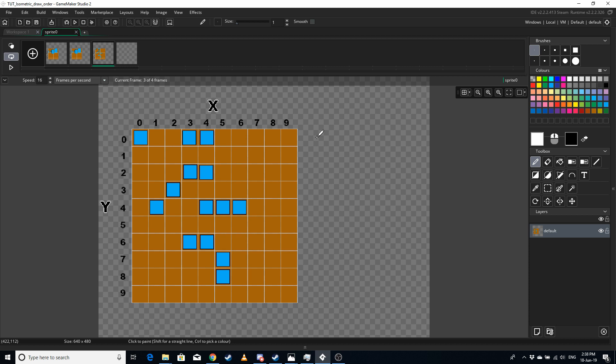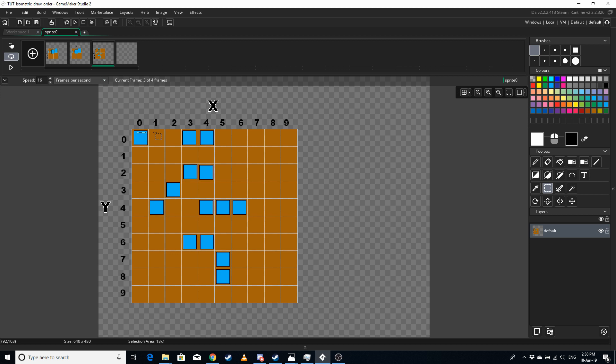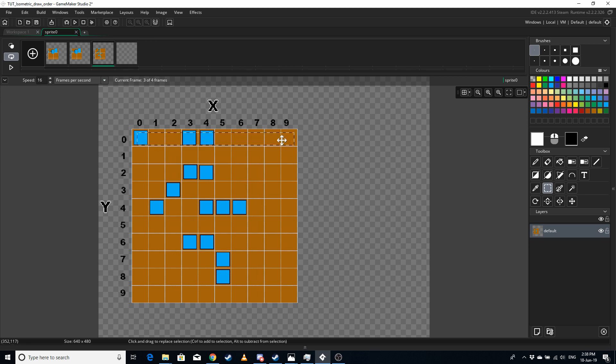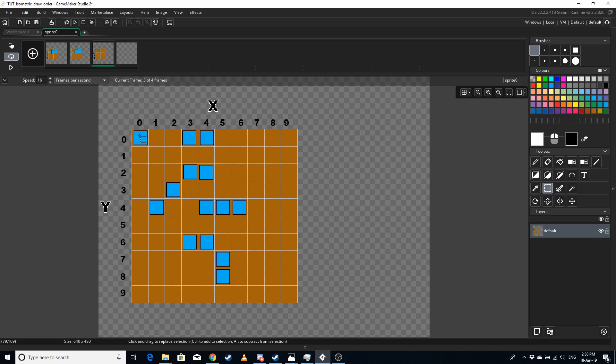So normally when I do an isometric draw order, I will start with y0 and then go through all the x cells on that row, so x0 to x9, and then go to y1 and check all of them. So y0 x0 would have been drawn first, then y0 x3 would get drawn next, then y0 x4, and so on.